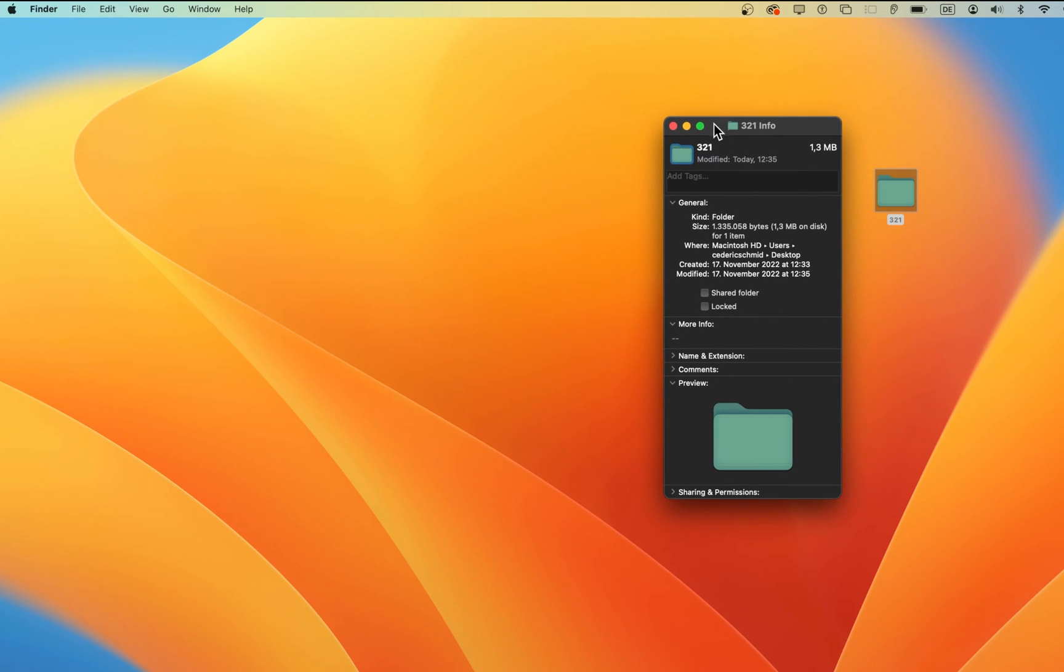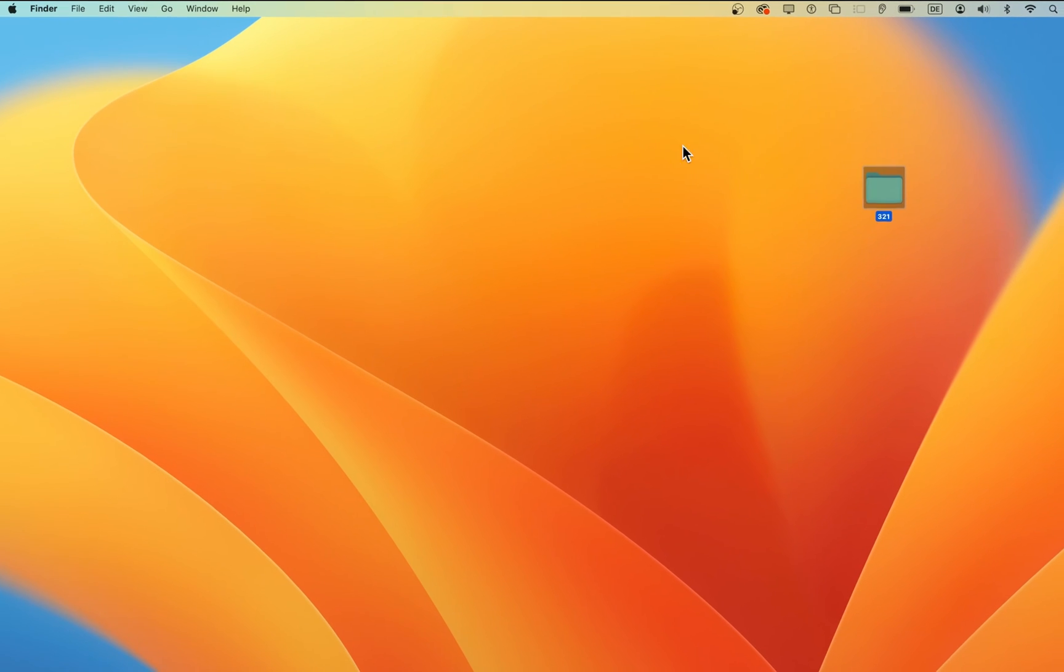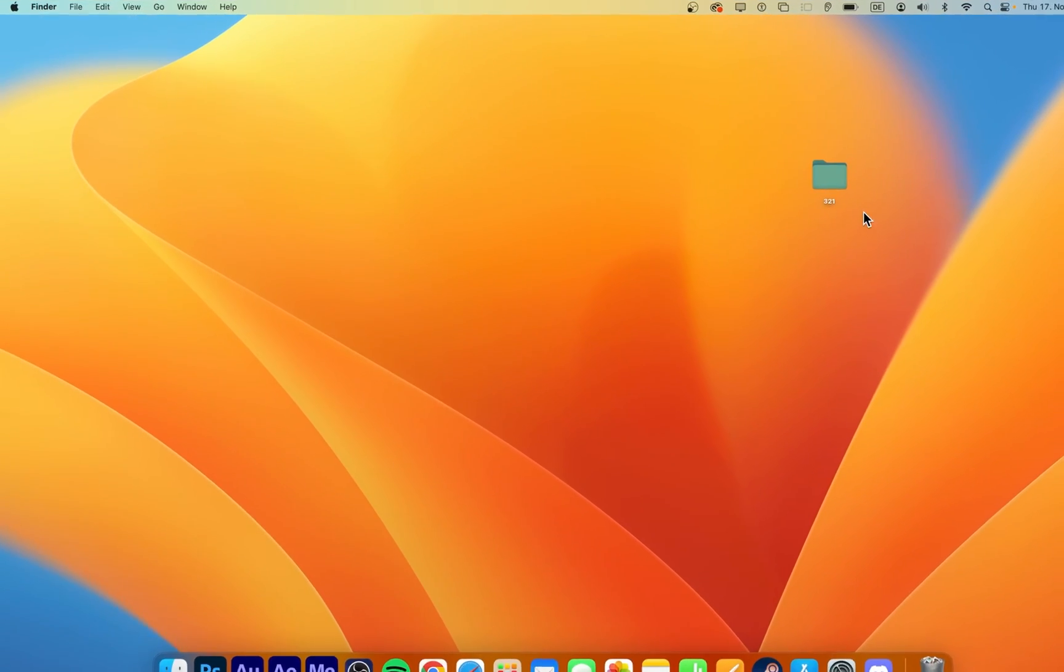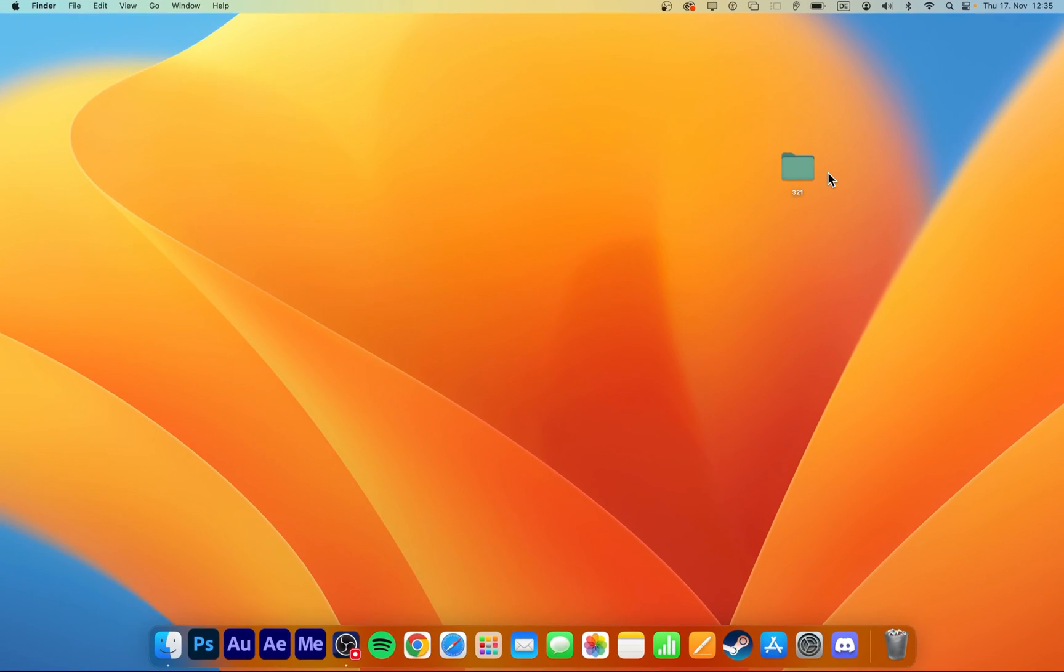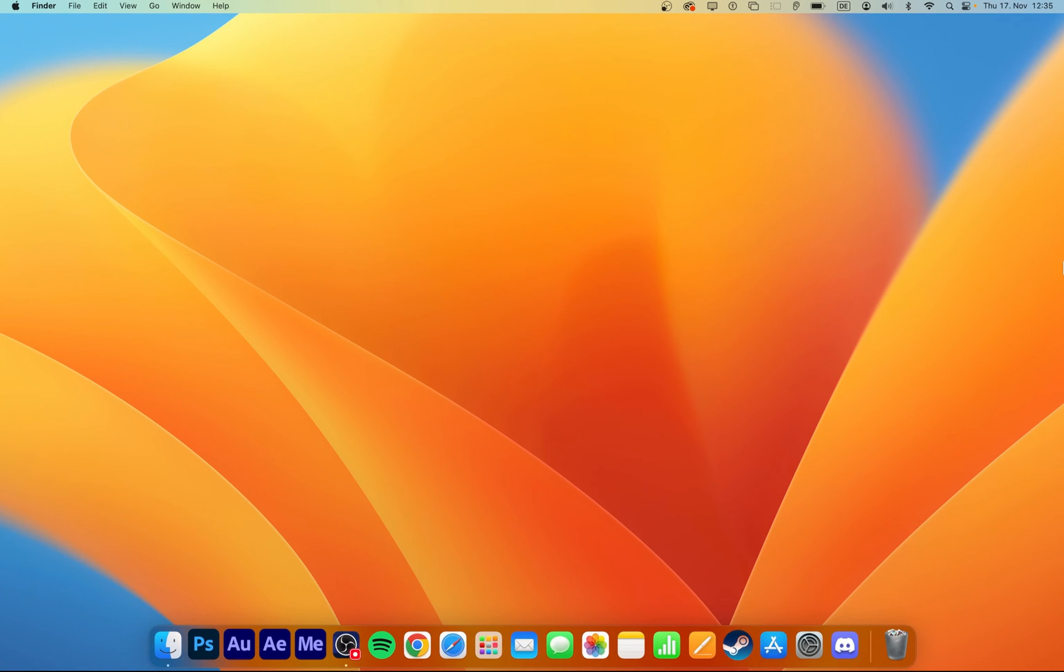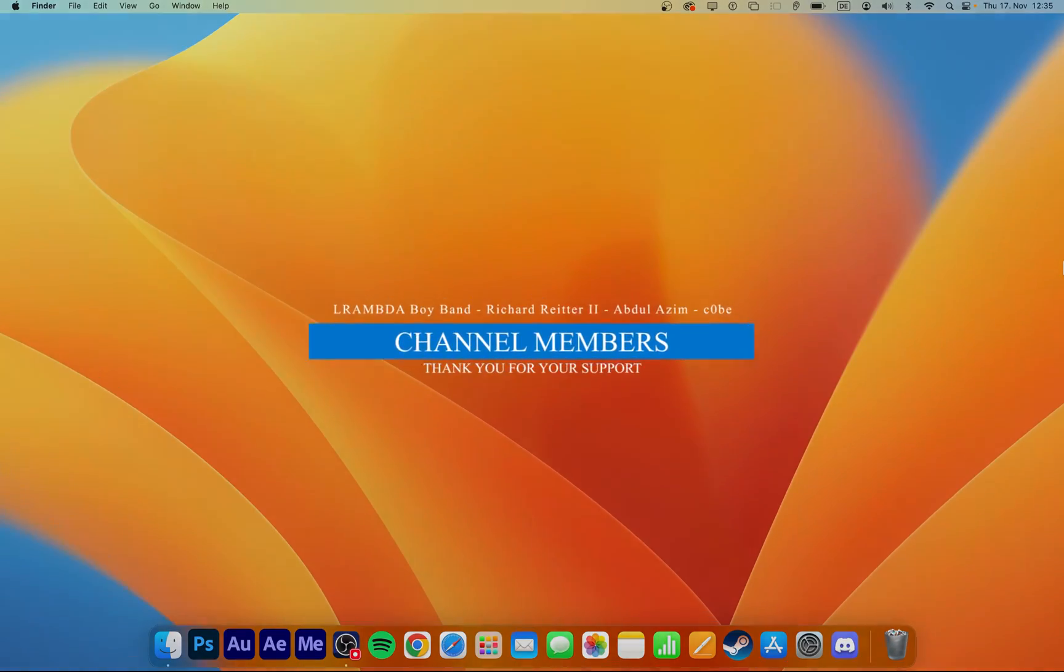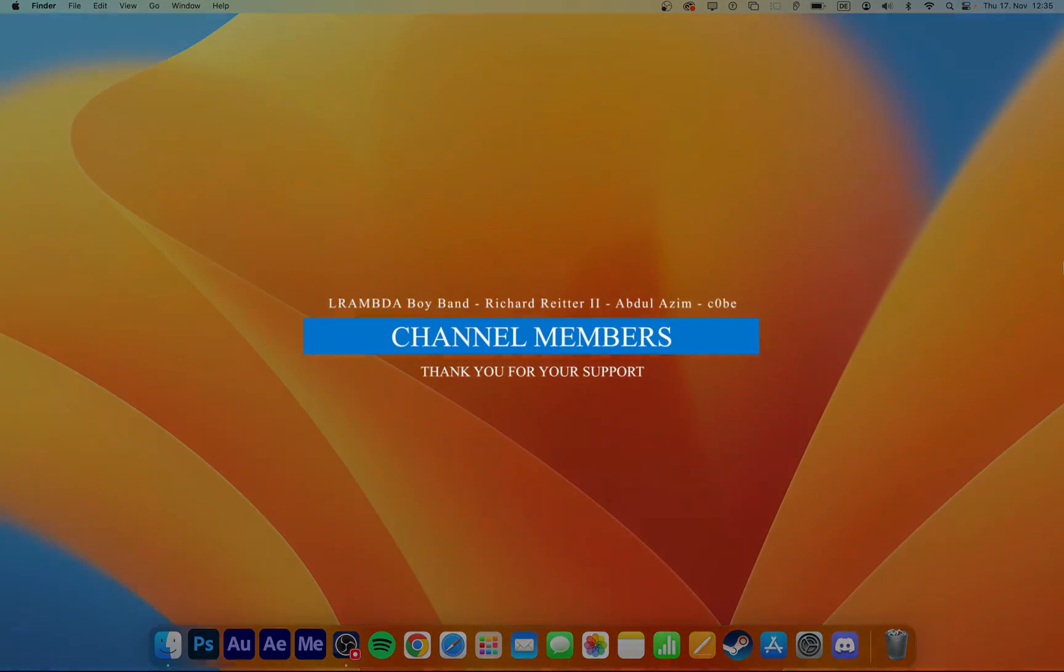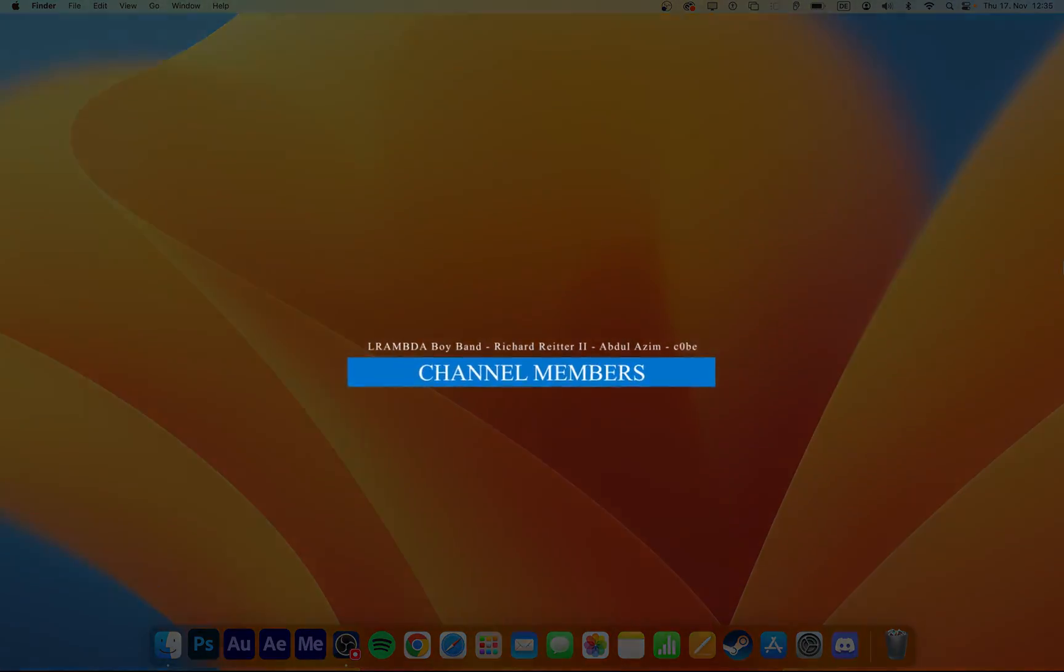As you can see, the new color will apply automatically and will stay like this until changed again. More information about folder colors, tags, size and so on can be found in my extensive guide linked in the description below. I hope this helped you out, leave a comment if you have any questions and see you in the next one.